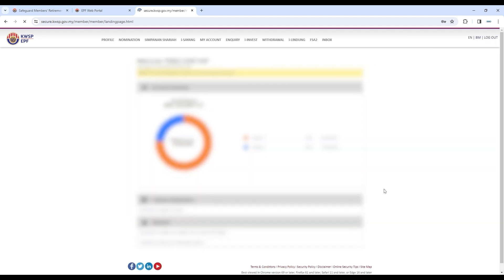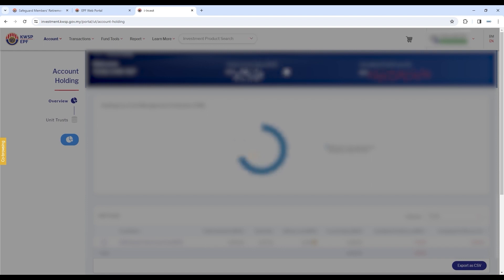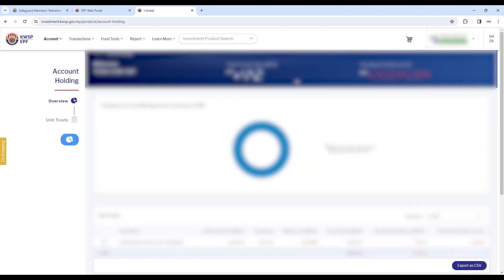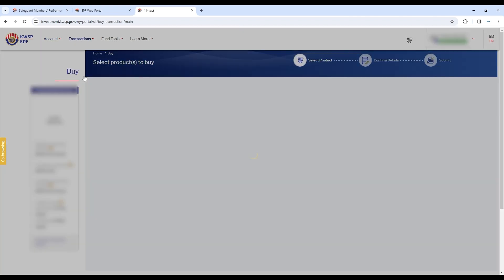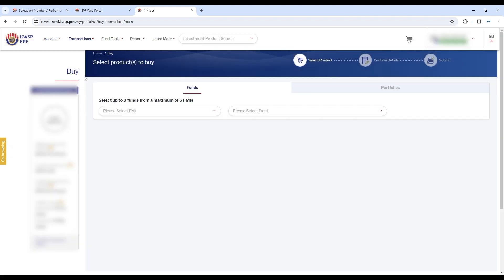After logging in, click on I Invest tab at the top. Hover over Transactions tab and click Buy.